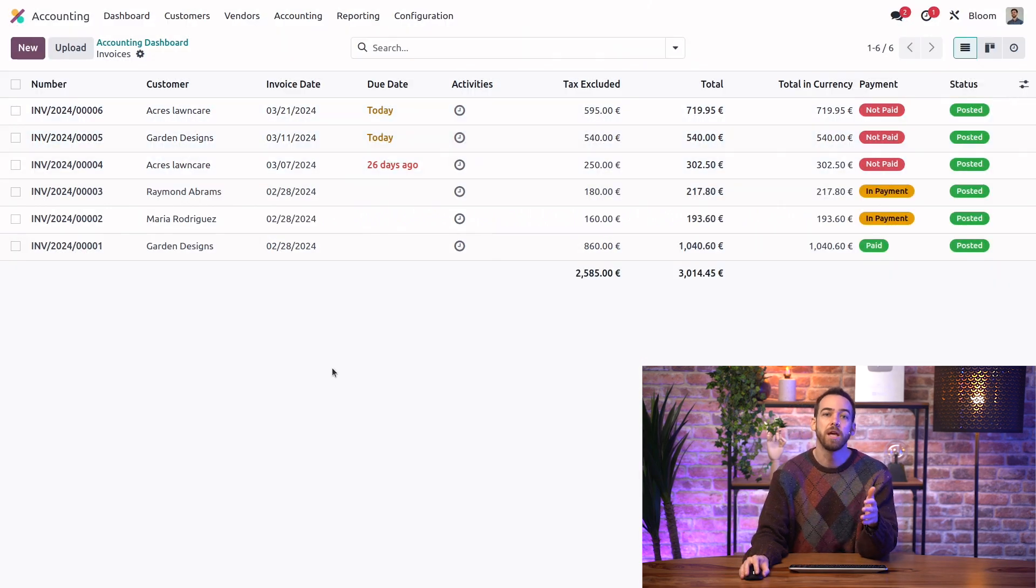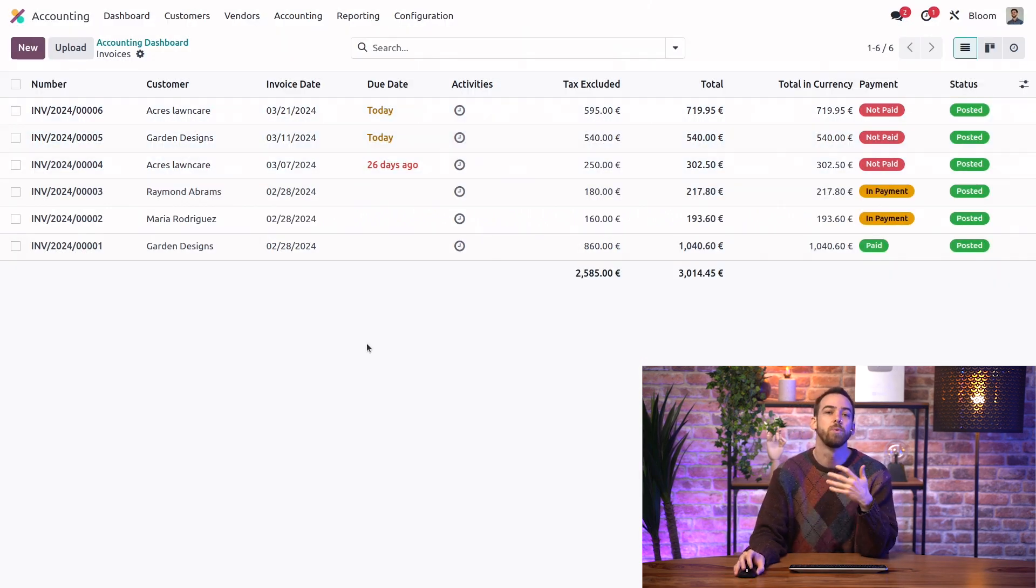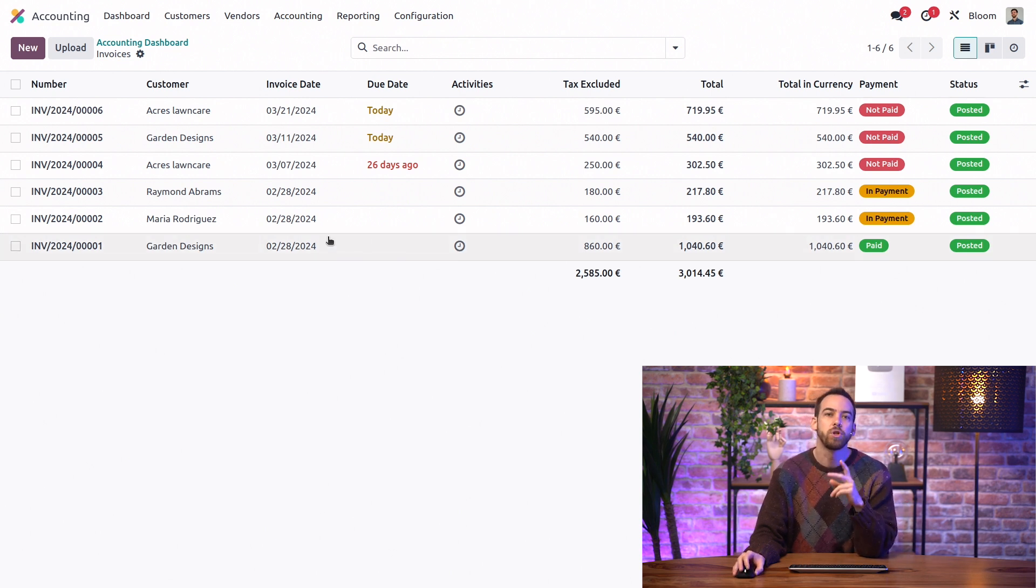If instead we want to register payments one at a time instead of en masse, then we have two options.